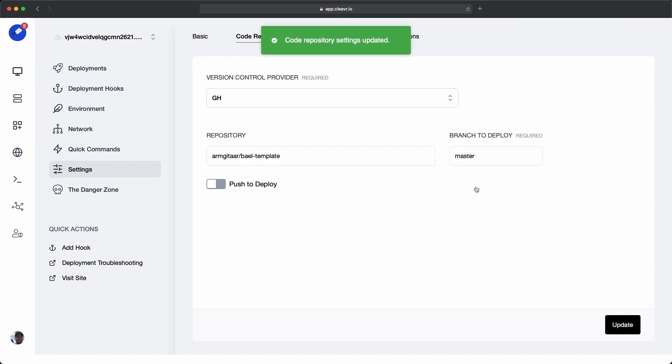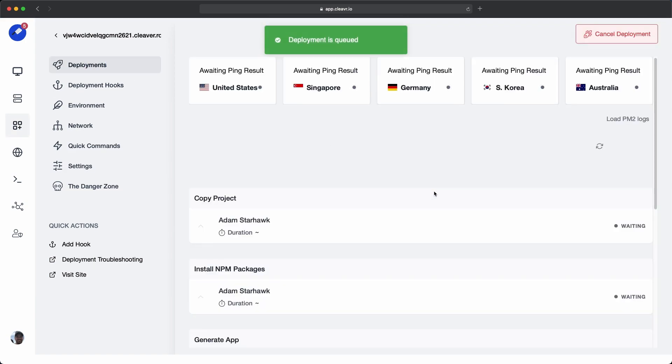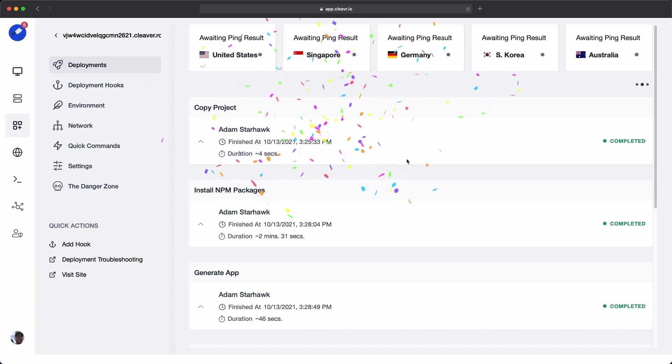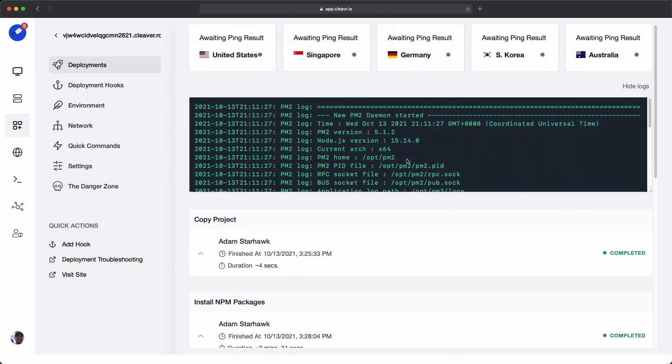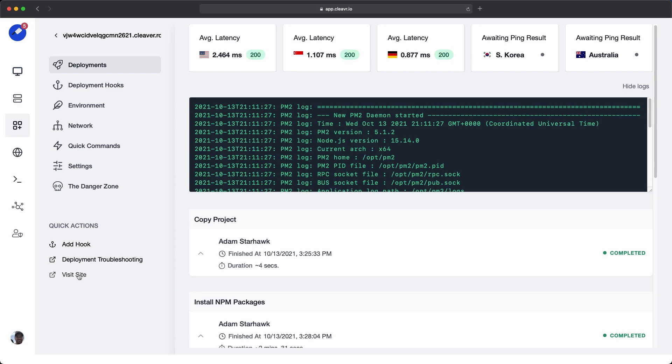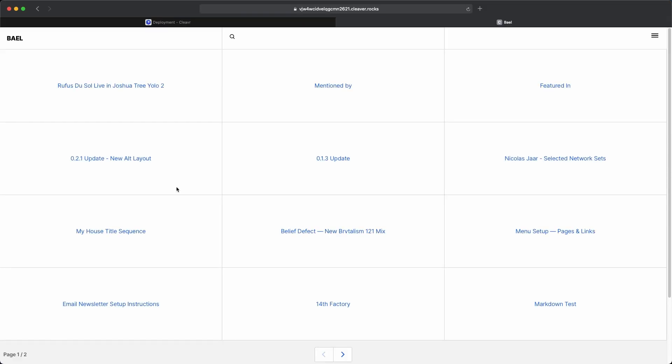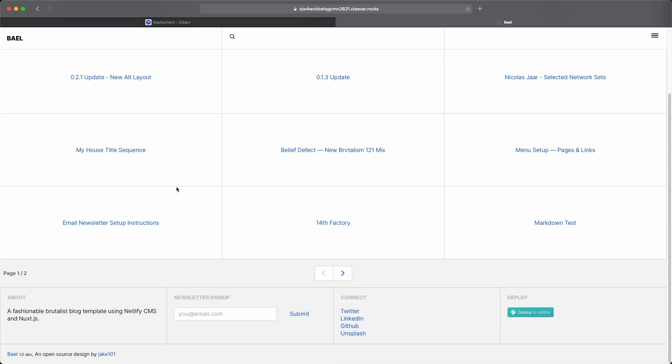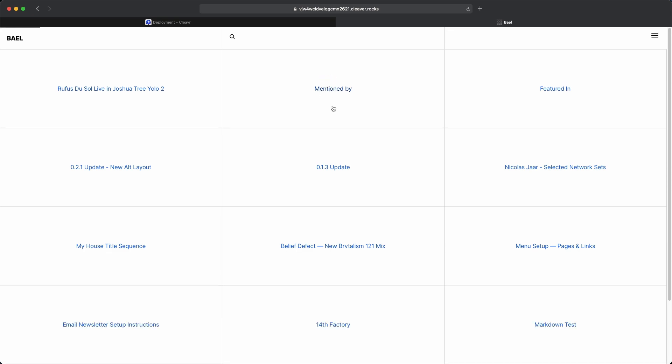This is all we really need to do. So let's go ahead over to deployments and deploy it out. Okay, it looks like the app deployed. We're getting some ping results back in. It looks like we're getting a 200, which is good. Let's go ahead and visit the site. Cool, this is what we expect to see.